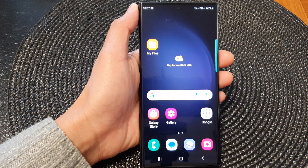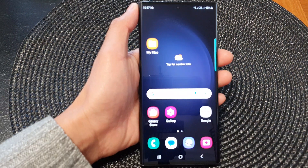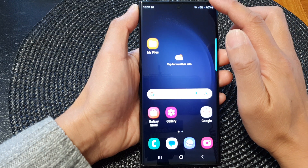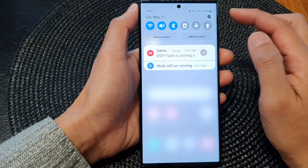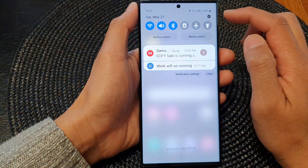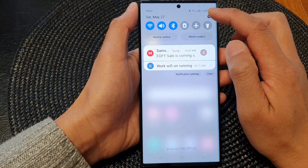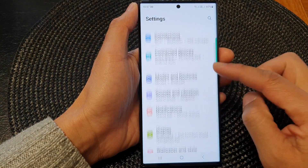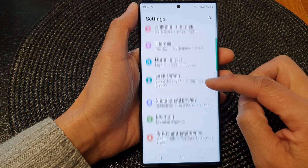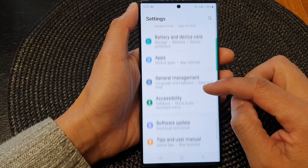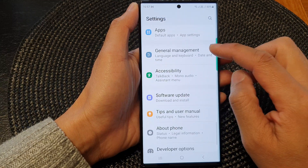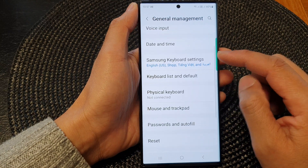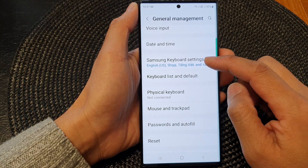First, tap on the home button to go back to the home screen. And from the home screen, swipe down at the top to open up quick settings. Then in here, tap on the settings icon. Next, scroll down and tap on general management. Then scroll down and tap on Samsung keyboard settings.